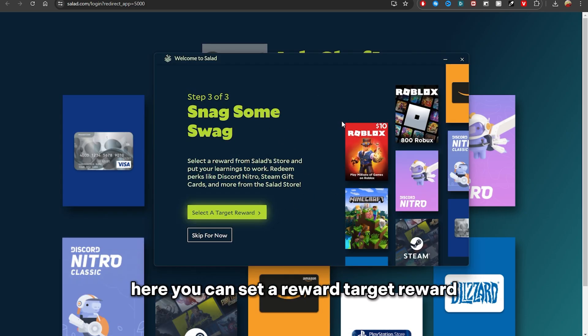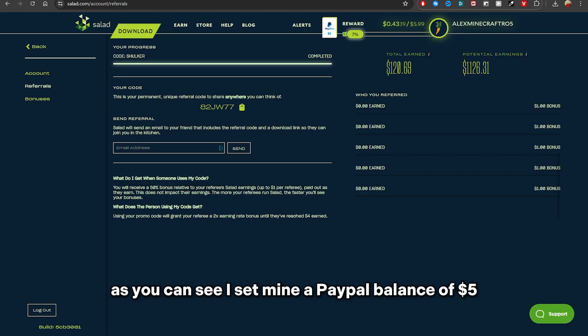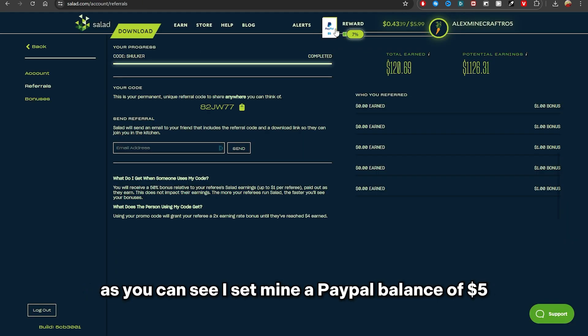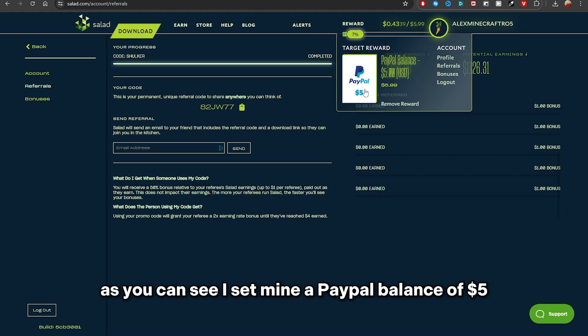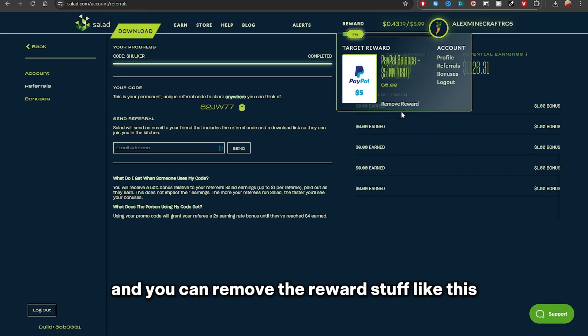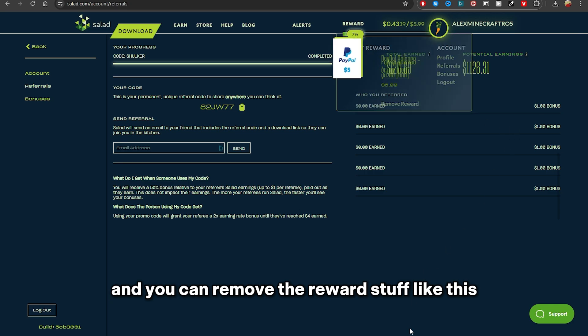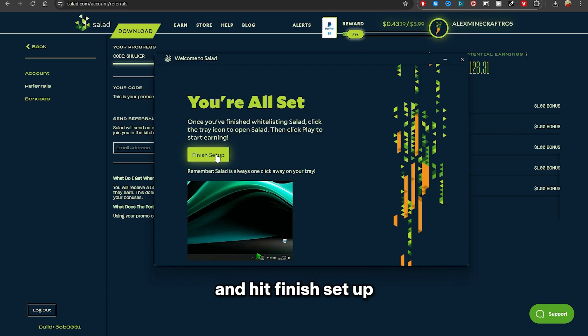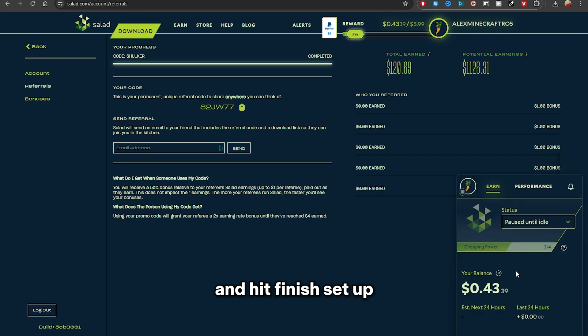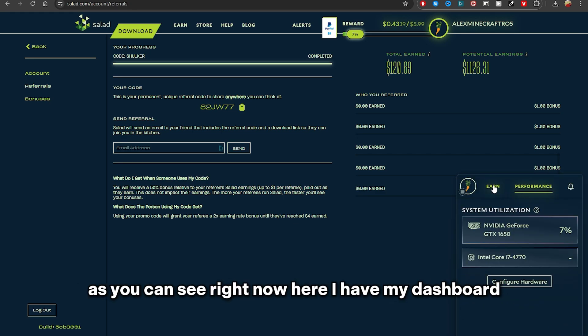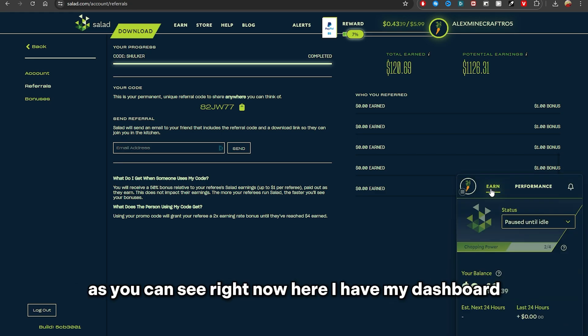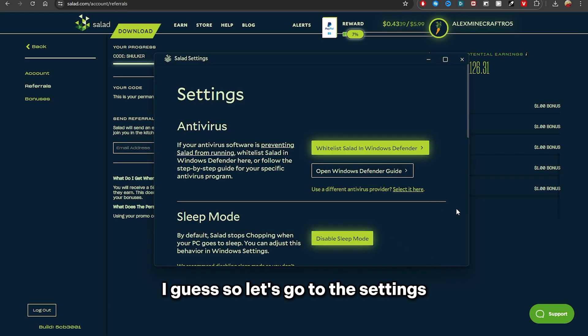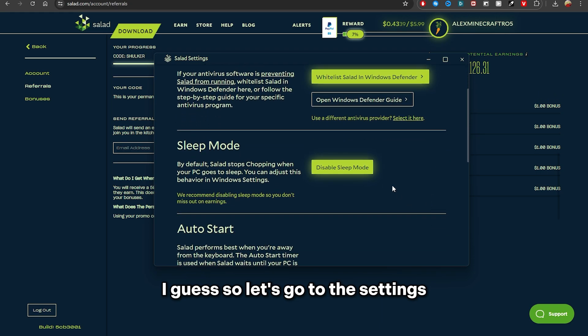And you can remove the reward stuff like this, but you can also skip for now if you want to and hit Finish Setup. As you can see, right now here I have my dashboard. So let's go to the settings.